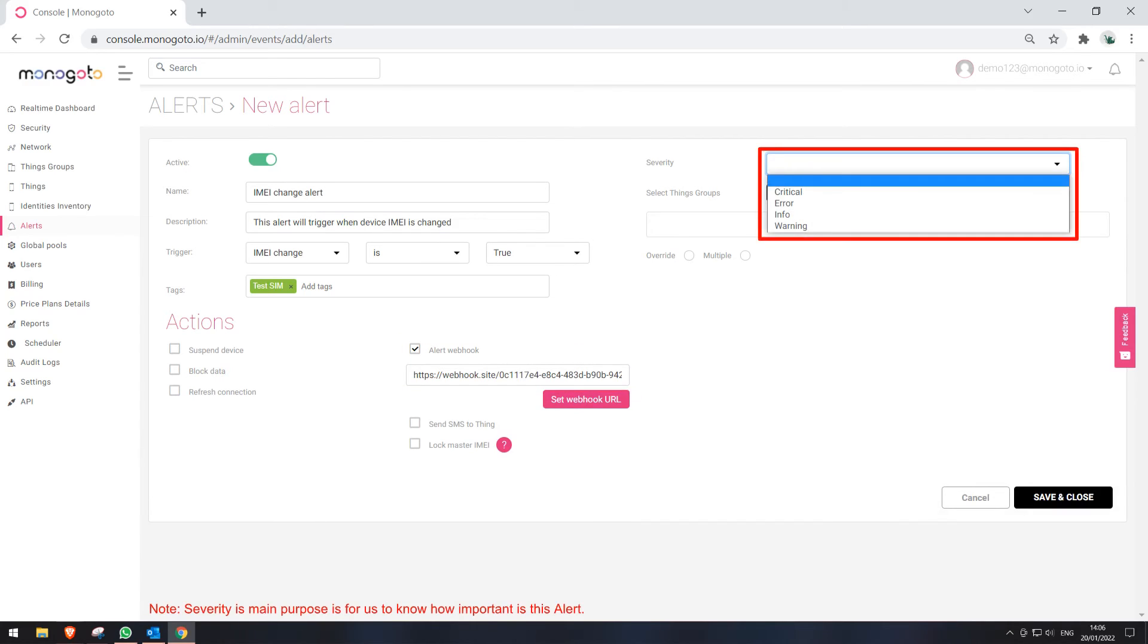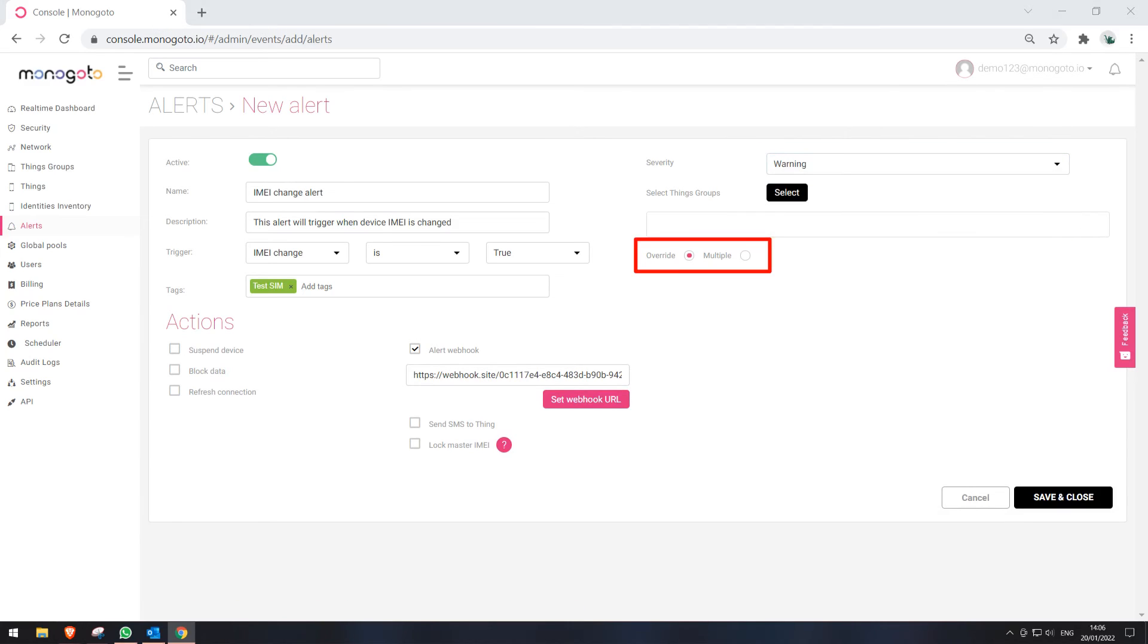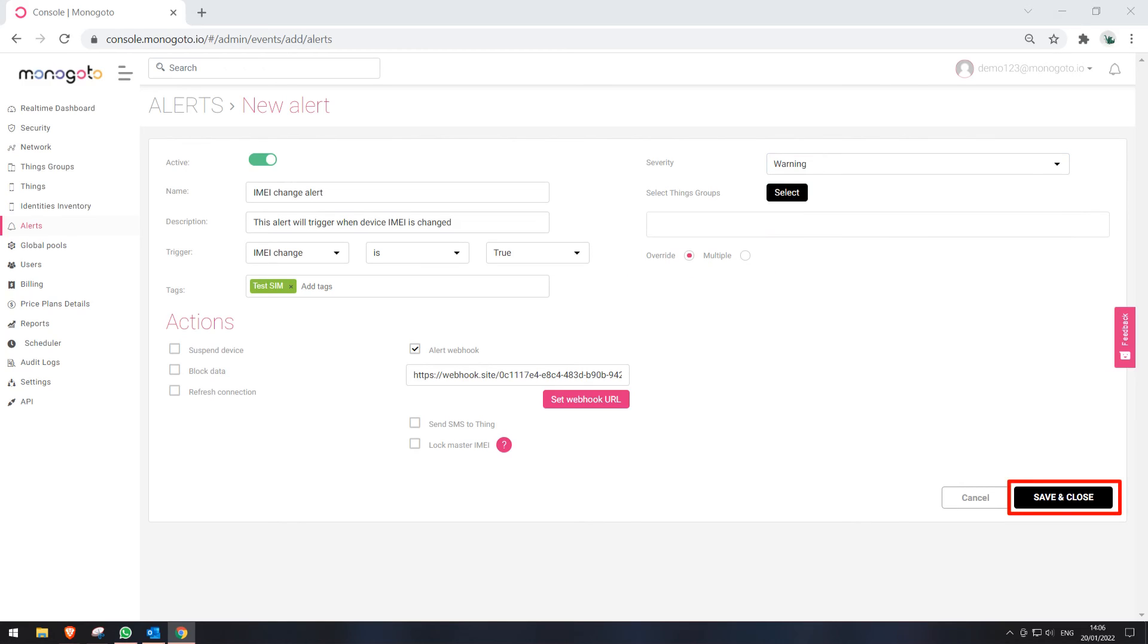Now, let's select the importance level of this alert. Select how we want to show the triggered alert when we will be searching for a SIM card that triggered this alert. Override will show only the last triggered alert. Multiple will show all the triggered alerts during search. We advise you to use override. When we have all of the information filled in and selected, please press on Save and Close button.